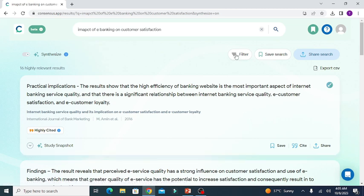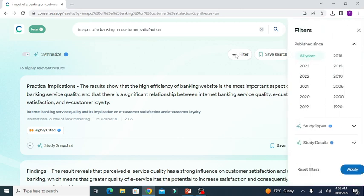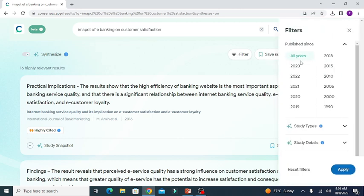Click on filter. You can see in the first option you can choose the publication year for finding the literature review.